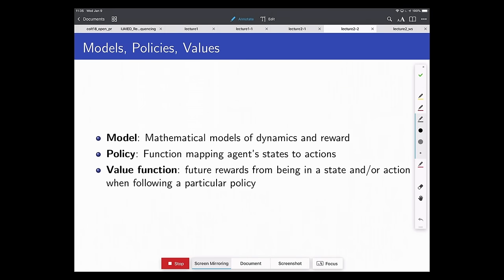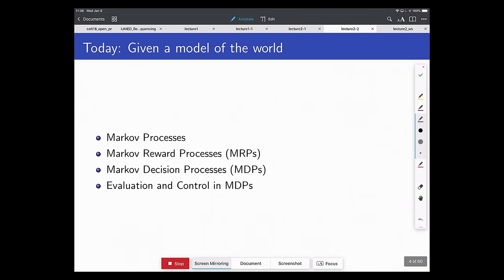The model is a statistical or mathematical model of the dynamics and reward function. A policy is a function mapping states to actions. The value function is the expected discounted sum of rewards from being in a state and following a particular policy. We'll build up from Markov processes to Markov decision processes — considering cases where you may not control the world, and then the control problem of how the agent should act to maximize expected discounted sum of rewards.